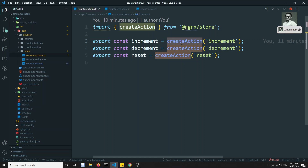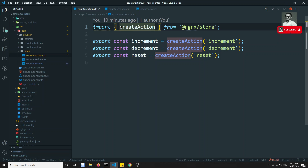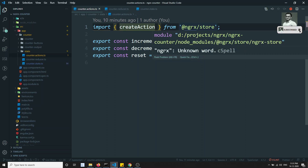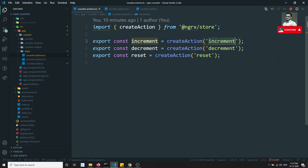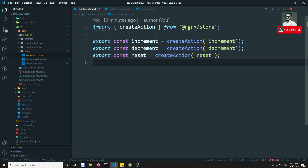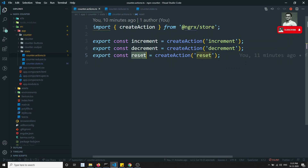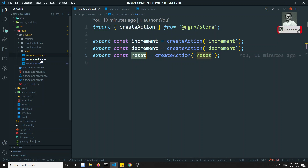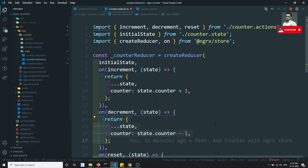We use the createAction method, which should be imported from the NGRX store, and here we give a unique identifier string. This name must be unique — no two actions should have the same name. So the increment, decrement, and reset action names must all be different.